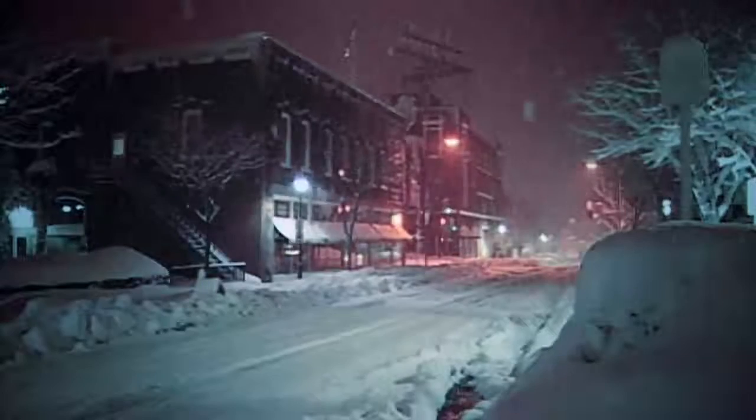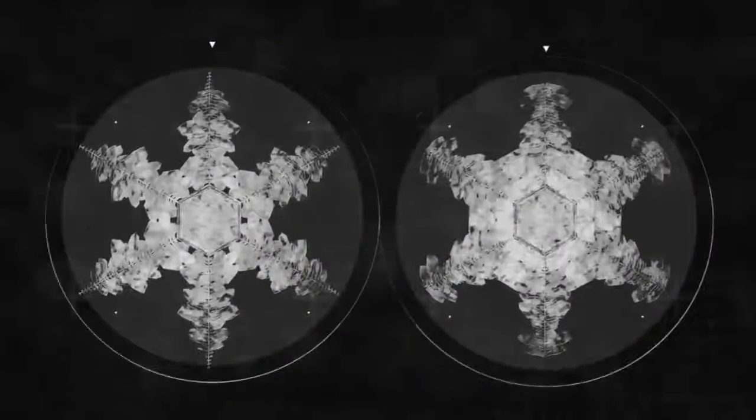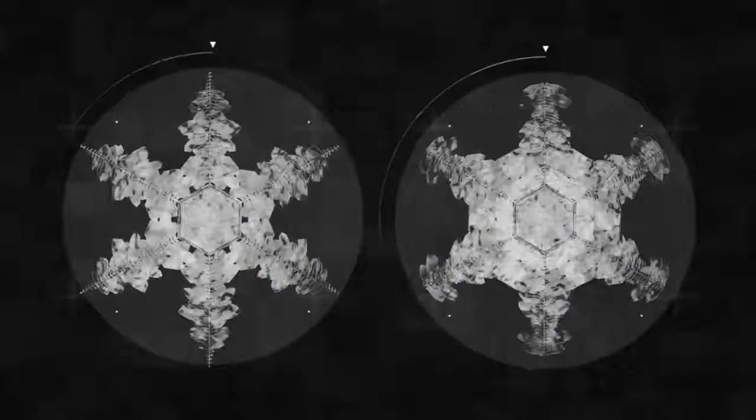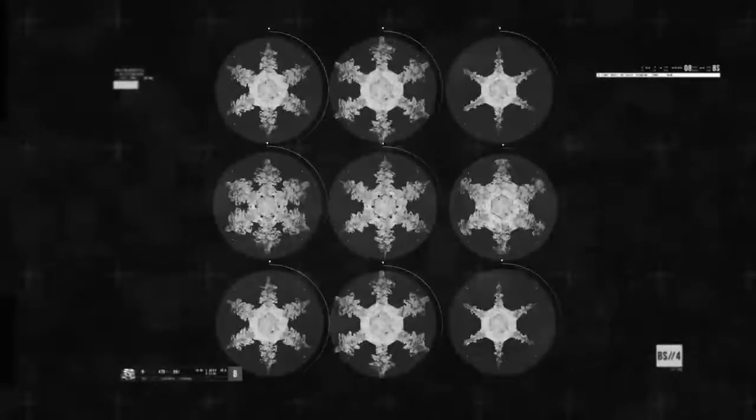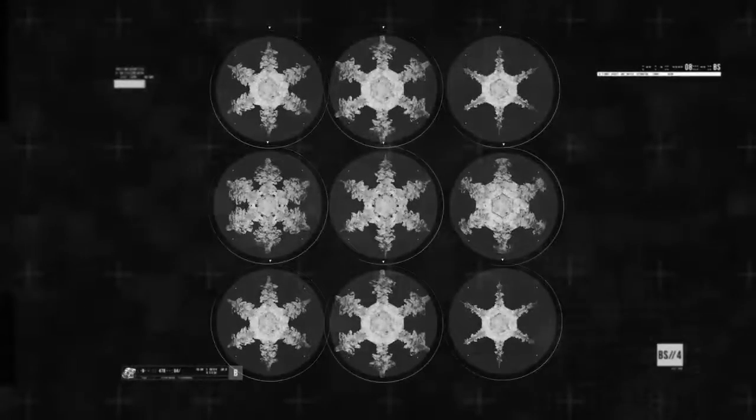And even though every year it's been estimated that one septillion snow crystals fall to the ground — that's a one with 24 zeros — we'll still likely never see two that are identical.